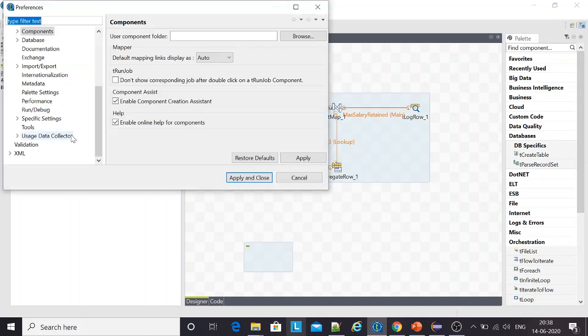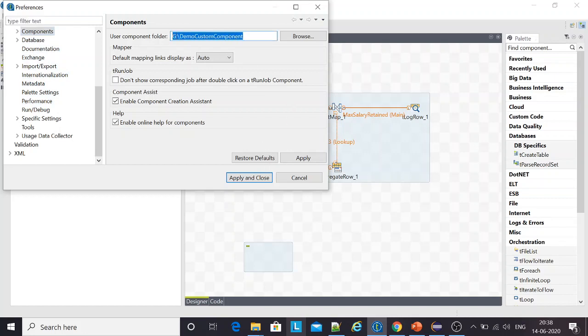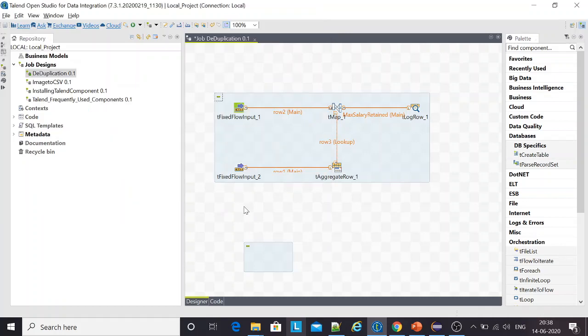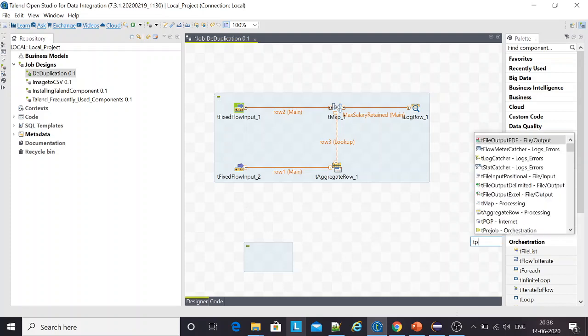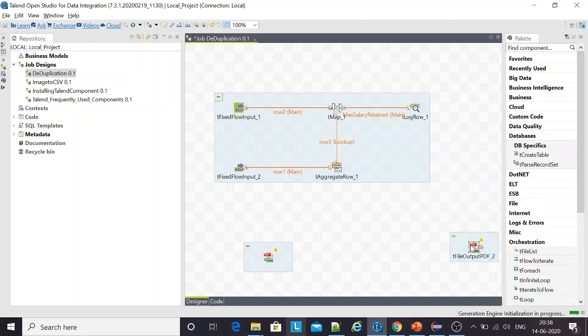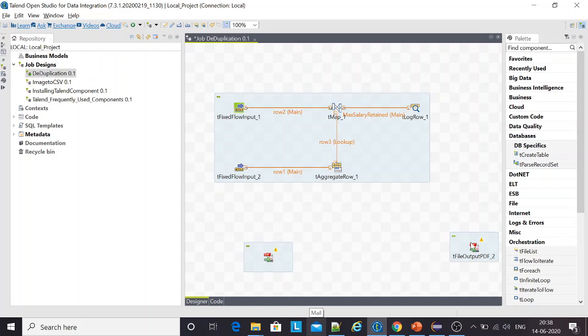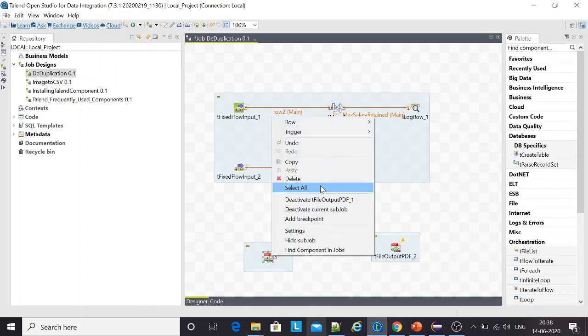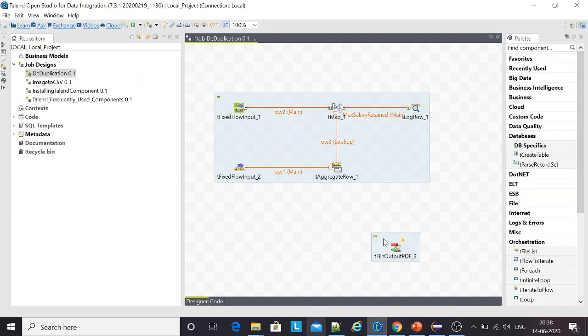I go to preferences, components and the folder. Remember, I'm giving the path until the folder that I had created, not the extracted part of it. Apply and close. This component is slowly and steadily fetching and the icon got created. Best practice is you just remove this and use this one.